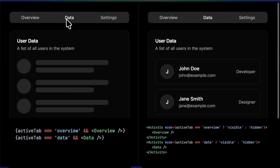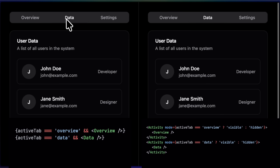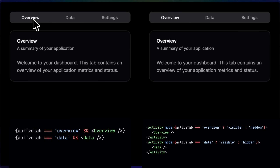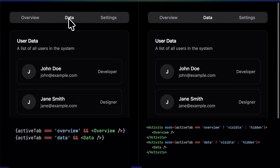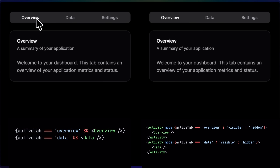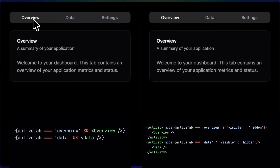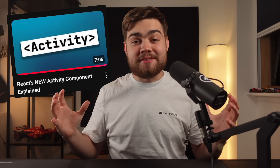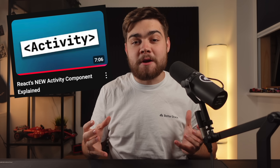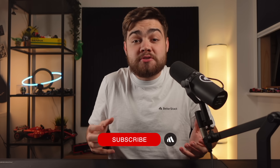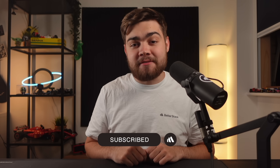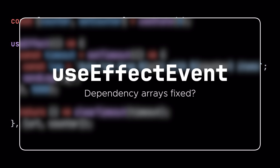This makes Activity absolutely perfect for use cases like pre-rendering, since the component is technically rendered just without the effect. We can still do things like fetching data. On the left is a conditionally rendered page with slow data load, and on the right is the exact same data load but using the Activity component — so the data is actually fetched before we even click on the tab. I actually did a whole video breaking down this component two months ago when it was experimental, so check that out.